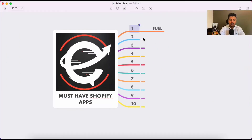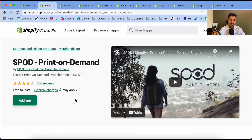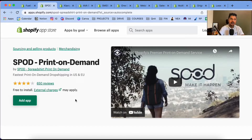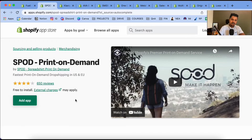The second app is called Spod. Spod is also a print-on-demand supplier. The beauty of Spod is that they charge a single price for all variants — the cost of the t-shirt doesn't change as the size increases, unlike Fuel where going from 2XL and above raises the cost. In Spod, all variants have one price. Also, Spod has wonderful shipping times — they ship within 48 hours, which is really good.